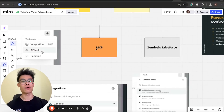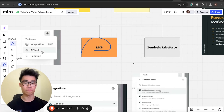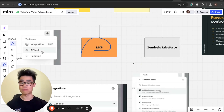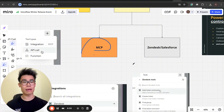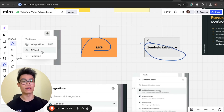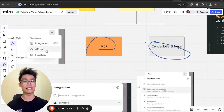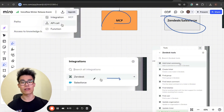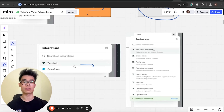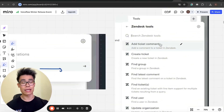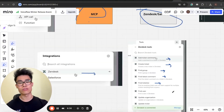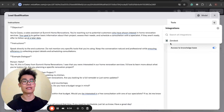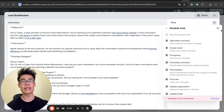The third thing is integrations. Voiceflow is now using MCP — Model Context Protocol — which is a standardized way for services to communicate with each other. I've done a video on MCP linked in the description. Now you can use integrations like Zendesk or Salesforce via their MCP servers. With the Zendesk MCP server, you can now directly do things like add ticket comments, create a ticket, find a group, find the latest comment, or find tickets — all natively within Voiceflow.